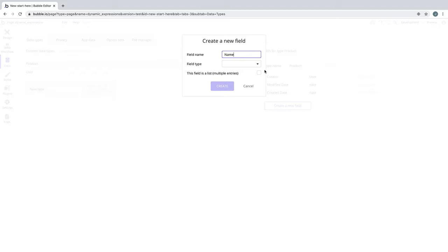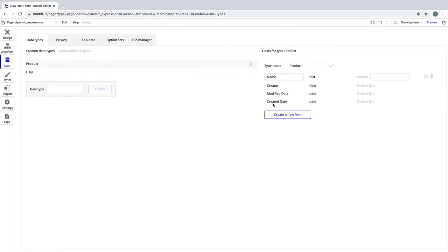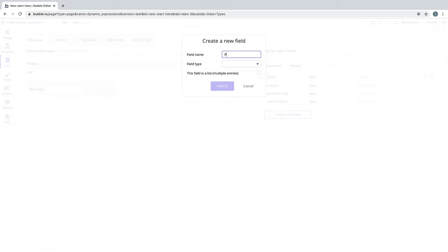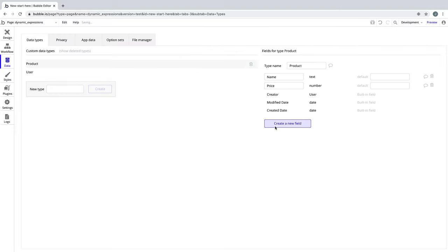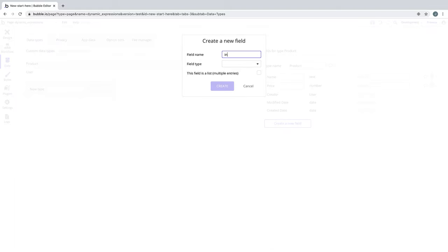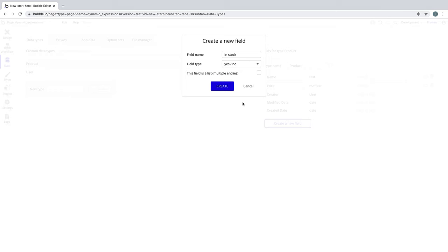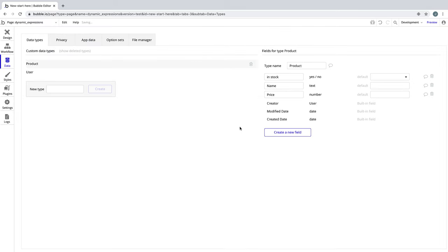Our product should have a name, so field type text. Let's also add a price, so field type number. And let's make a yes-no, so we can track if it's in stock or not. Now that we have some characteristics of our product, we've successfully made a custom data type.